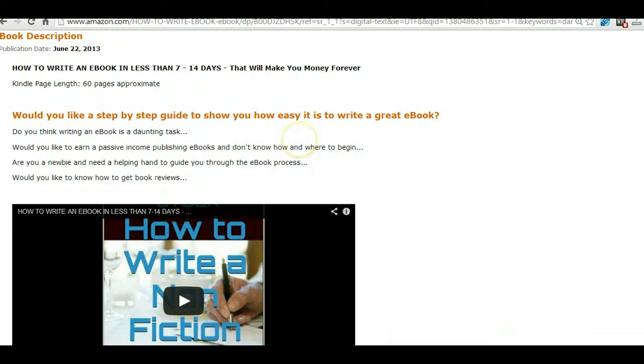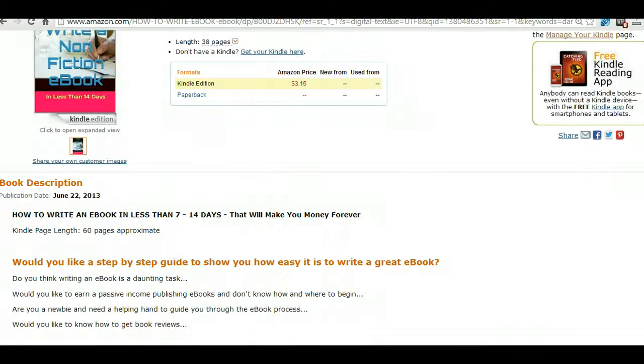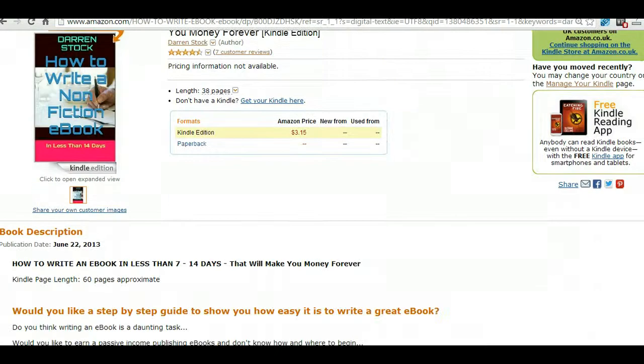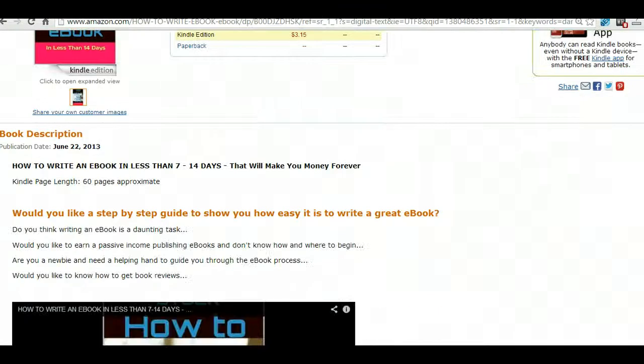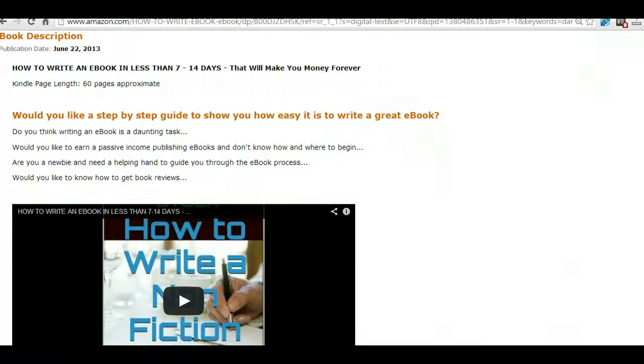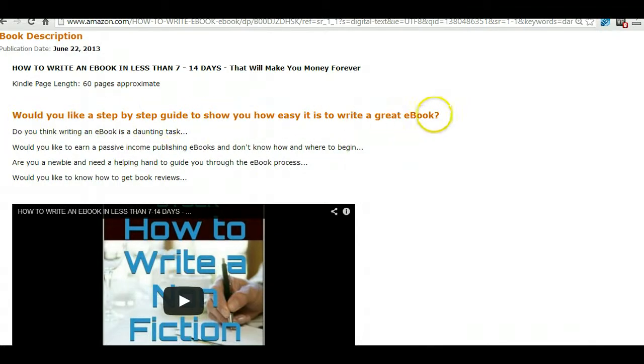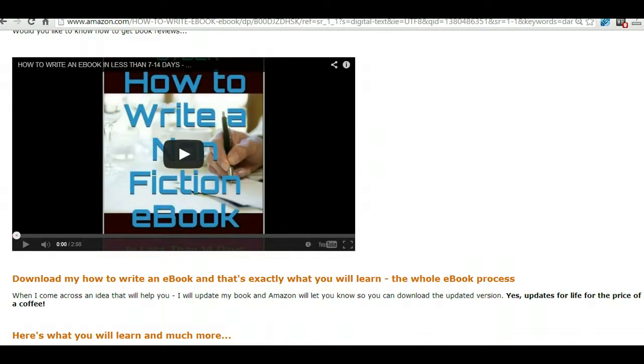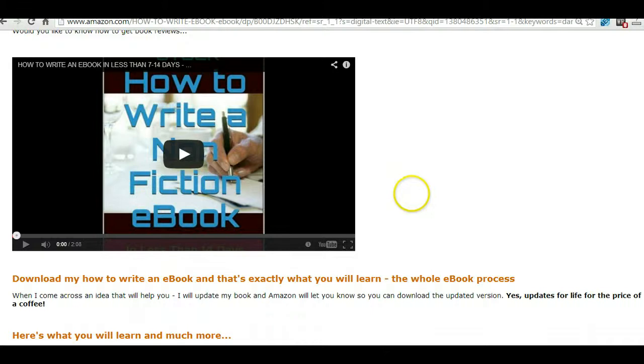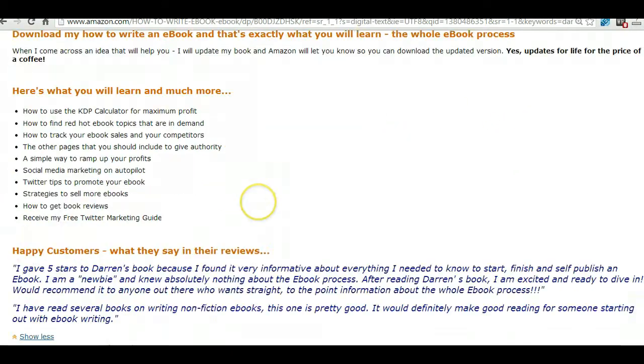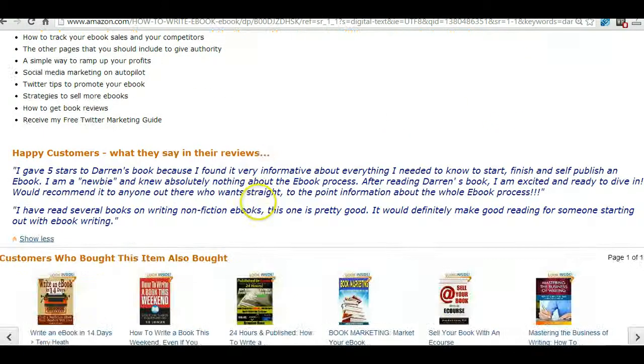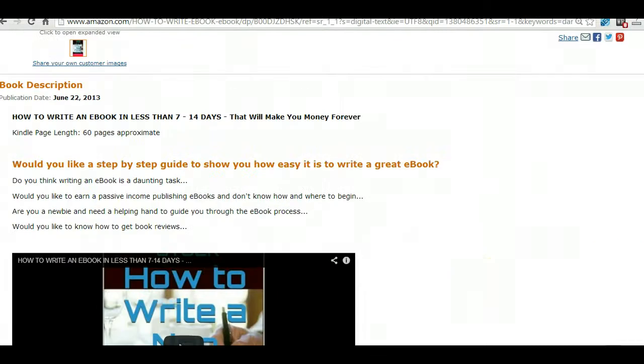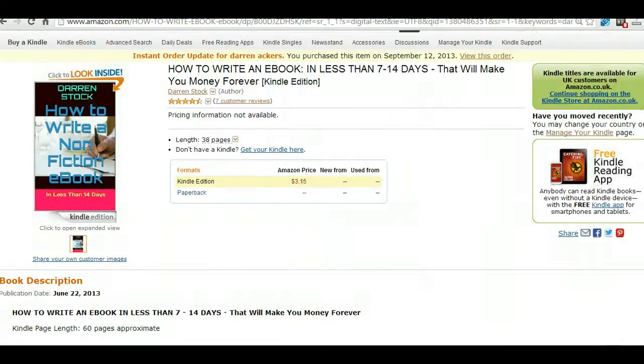So this is one of my books that I've already done this to, it's How to Write an eBook. Now as you can see, here's the book description. So we've got the Amazon orange which is commonly known as the h2 tag, and then we've got my YouTube video embedded in there, and more orange.